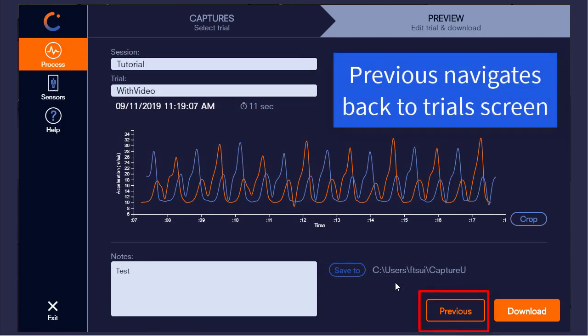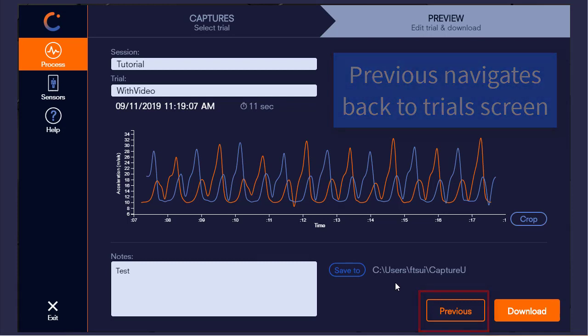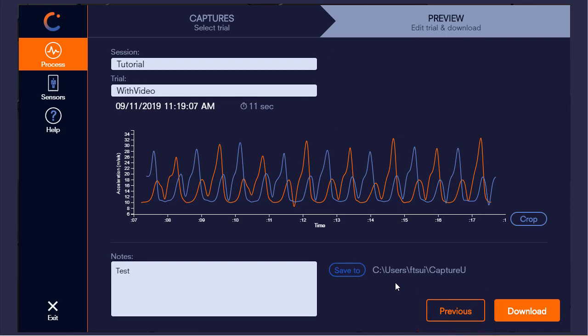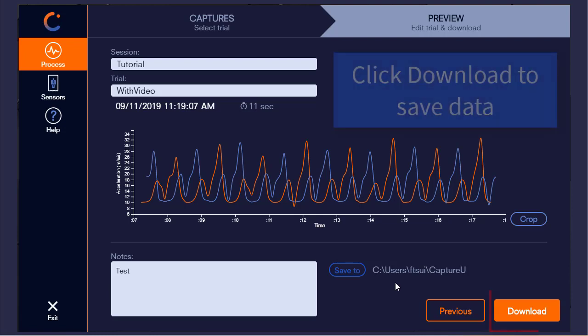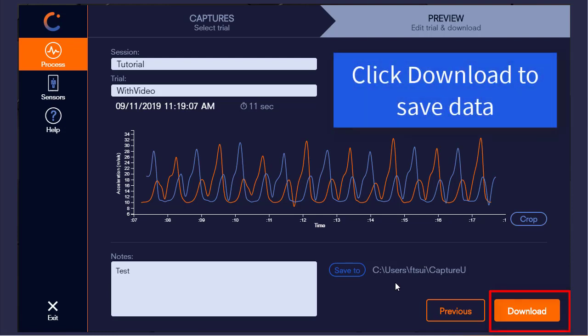The last remaining options on this screen are to either navigate back to the trial screen through the previous button or download this trial data via the download button.